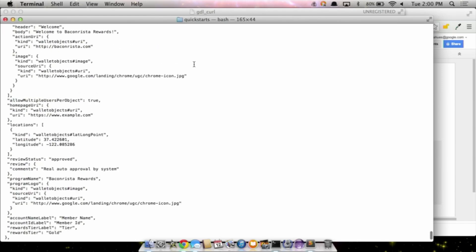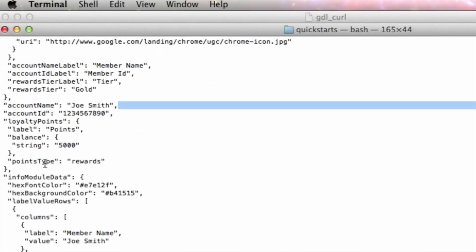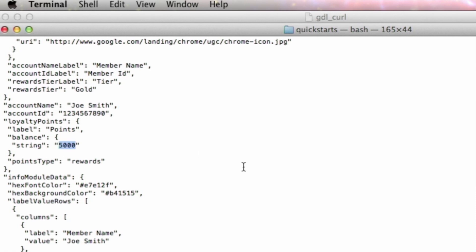We got back our object and now we have 5,000 points. So now you've learned how to use our RESTful APIs and test using curl. Of course, we provide libraries and sample code, and you can find all of this in our documentation. We'll also have additional tutorials about how to use the Save to Wallet and the Web Service APIs. You can also find our quick starts and tutorials within our documentation as well.